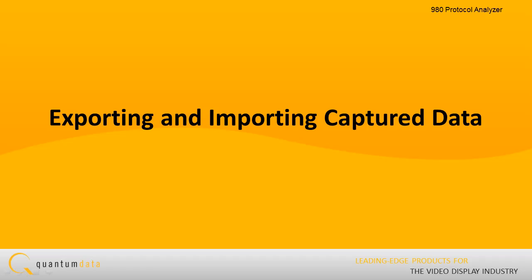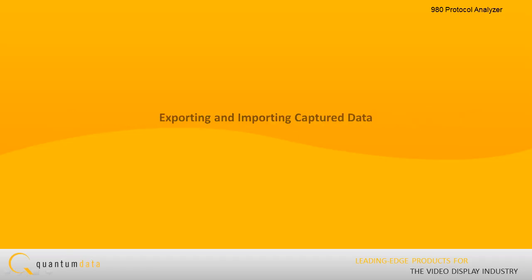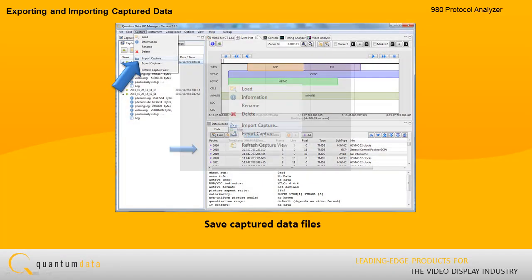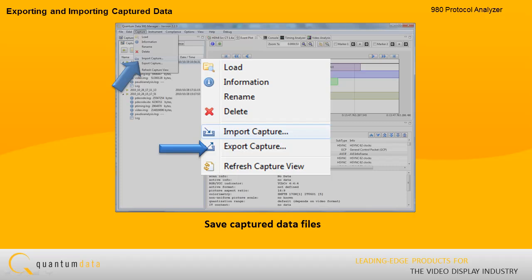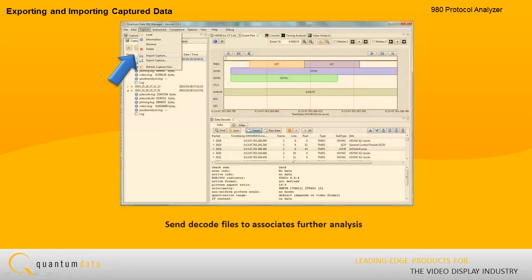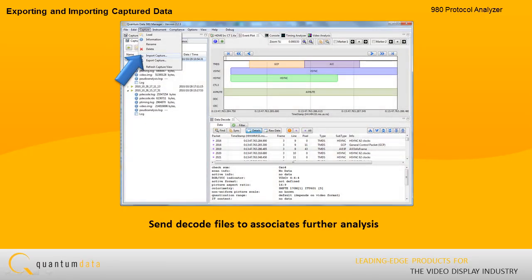Exporting and importing captured data. You can save captured data files for later examination through the 980 manager. You do not need to have a 980 instrument available to view them. Therefore, you can send decode files to associates and other subject matter experts for further analysis.